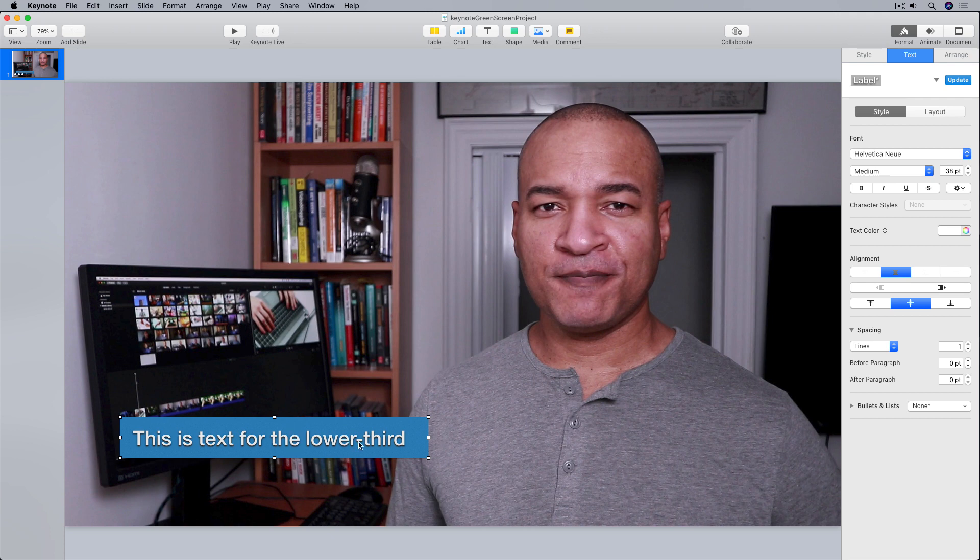I'm gonna play this lower third animation so you can see it in action. So I'll go up to the top menu and select play. Now my lower third animation is set to manually advance on click, so I'll just click through so you can see the animation.